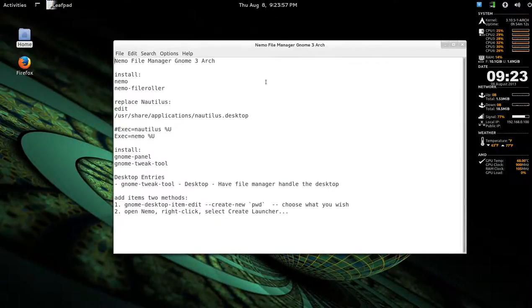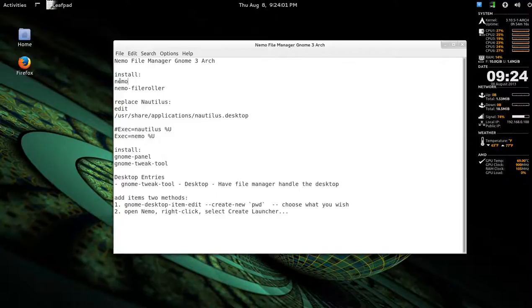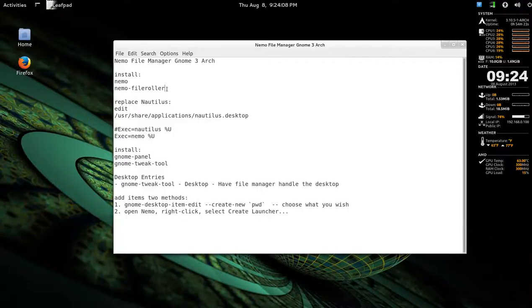Now, I'm guessing if you're using Arch Linux, Pac-Man install Nemo, and Pac-Man to install file roller. I would suggest that anyway, so you can compress documents or whatever. Compress files.